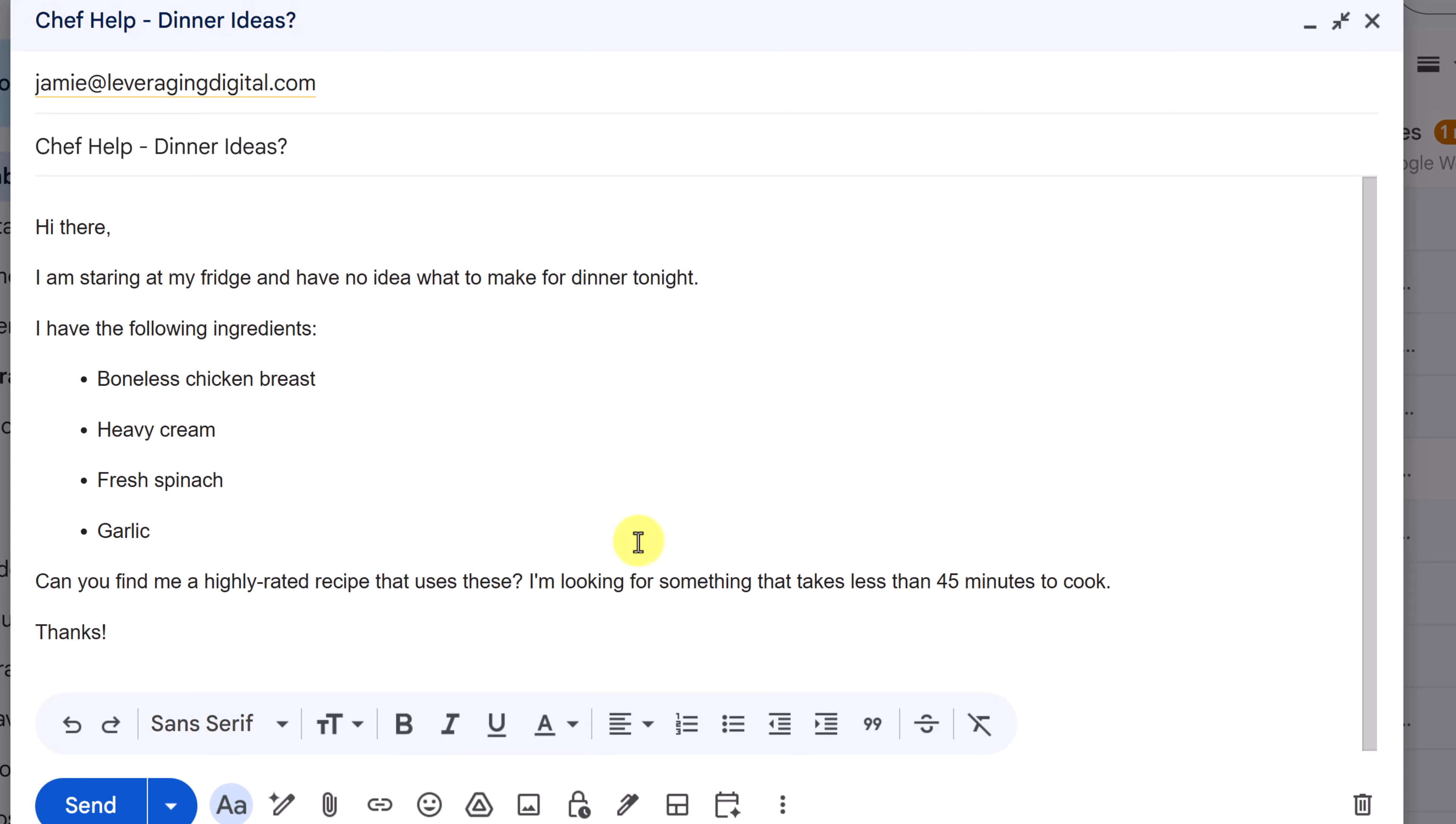Okay, so here's the email I'm going to send. This is one of my demo accounts here, but this is where my Microsoft 365 Copilot is hooked to. We have in the subject, chef help. Remember that was the important part here. Hi there. I'm staring at my fridge. We have no idea what to make for dinner. I have the following ingredients. Can you find me a highly rated recipe? Okay, so you get the point. I'm going to go ahead and send this.